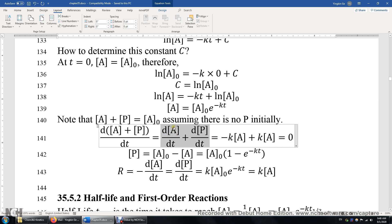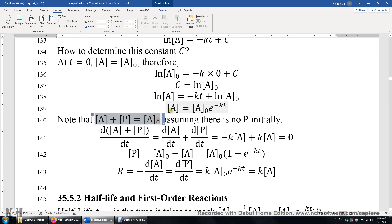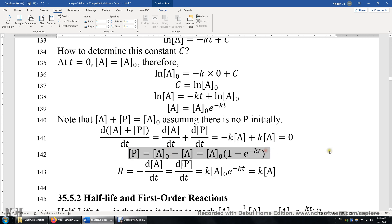We can also prove this by evaluating the first derivative of A plus P with respect to time. DA over DT — how fast A is consumed — is negative KA. And DP over DT — how fast P is produced — is K times A. The sum is zero, meaning A plus P does not depend on time; it is a constant throughout the reaction. From this, we immediately see that P equals A₀ minus A, and A equals A₀ times e to the power of negative KT.